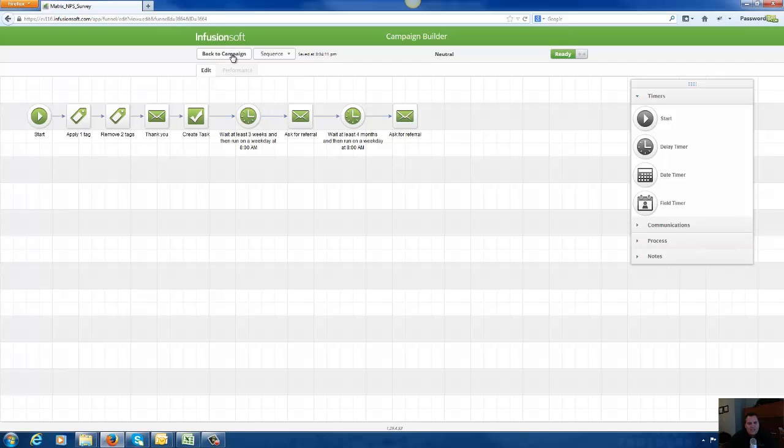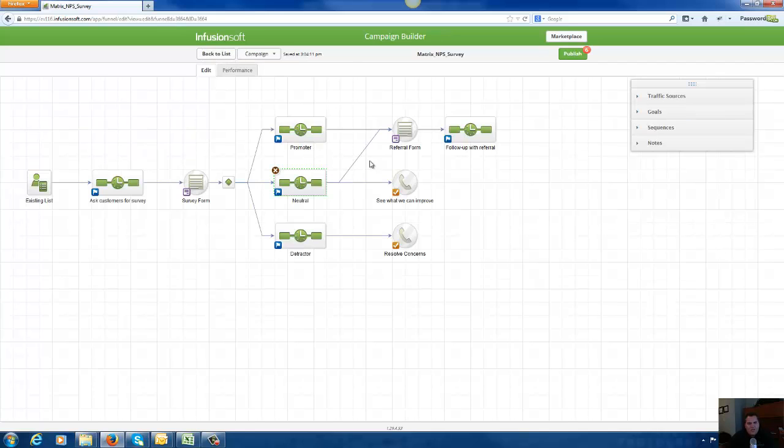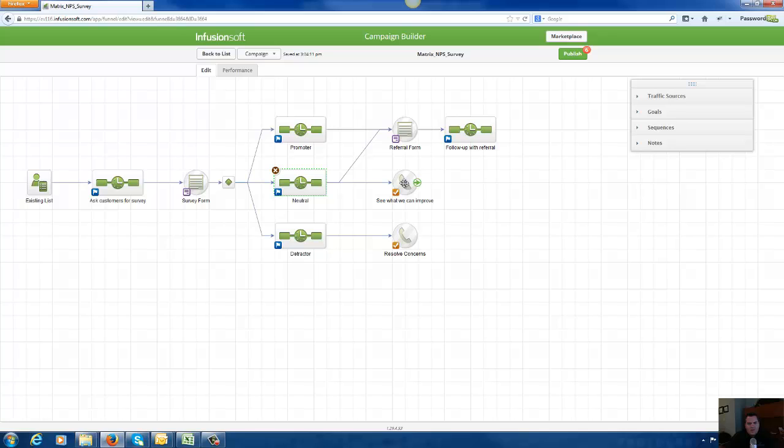If they're neutral, we're also going to ask them for a referral. But we're also going to do something else, and that is we're going to create a task for our customer support team to reach out to our neutrals and see what we can do to make things better for them. Remember, a happy customer is a loyal customer.